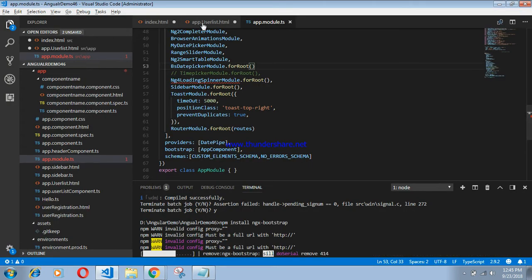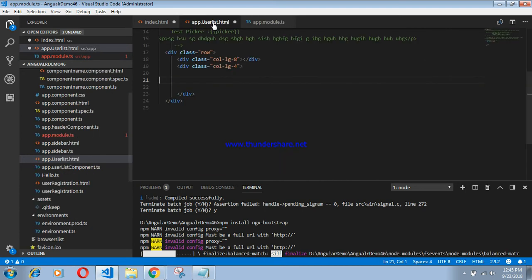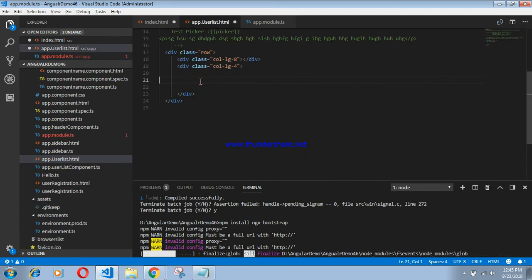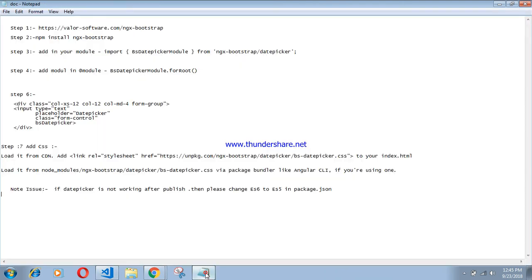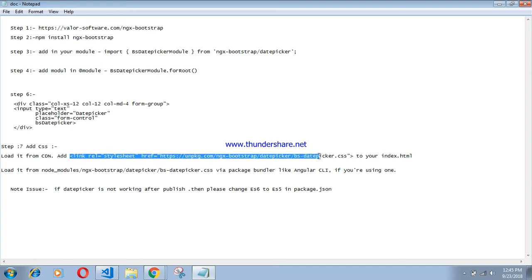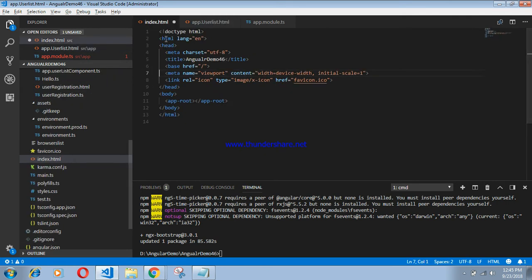We add the HTML here. After that, for Bootstrap CSS support, we need to add this link in the index.html page.